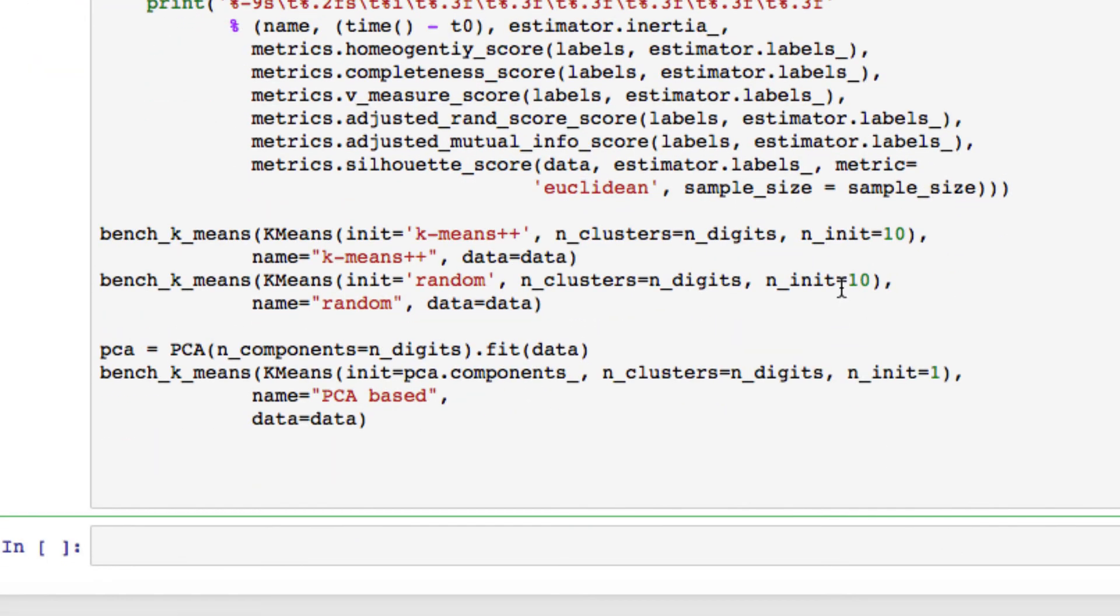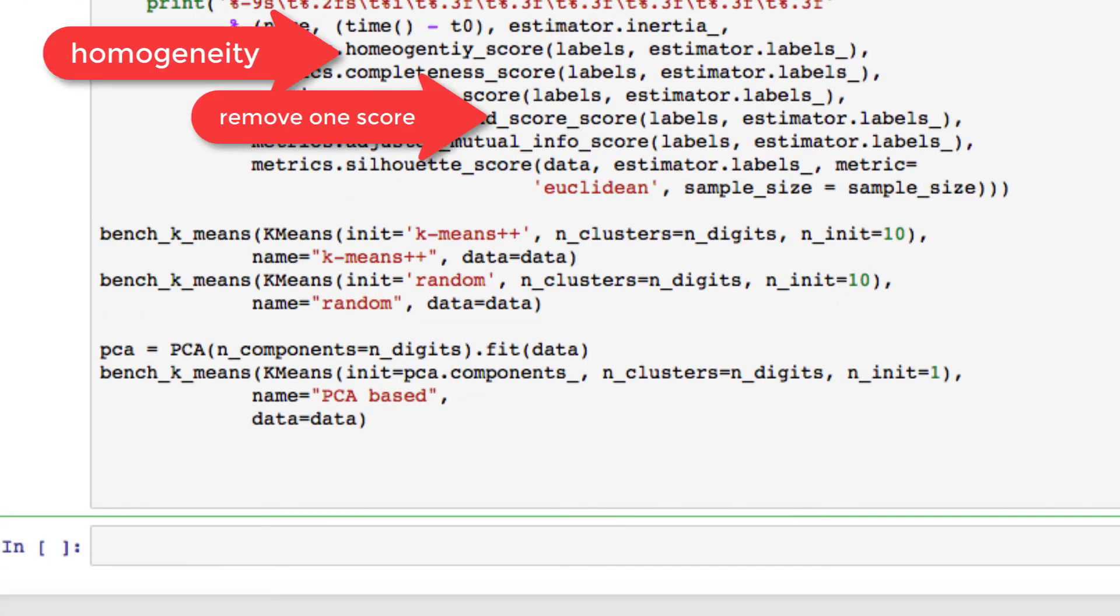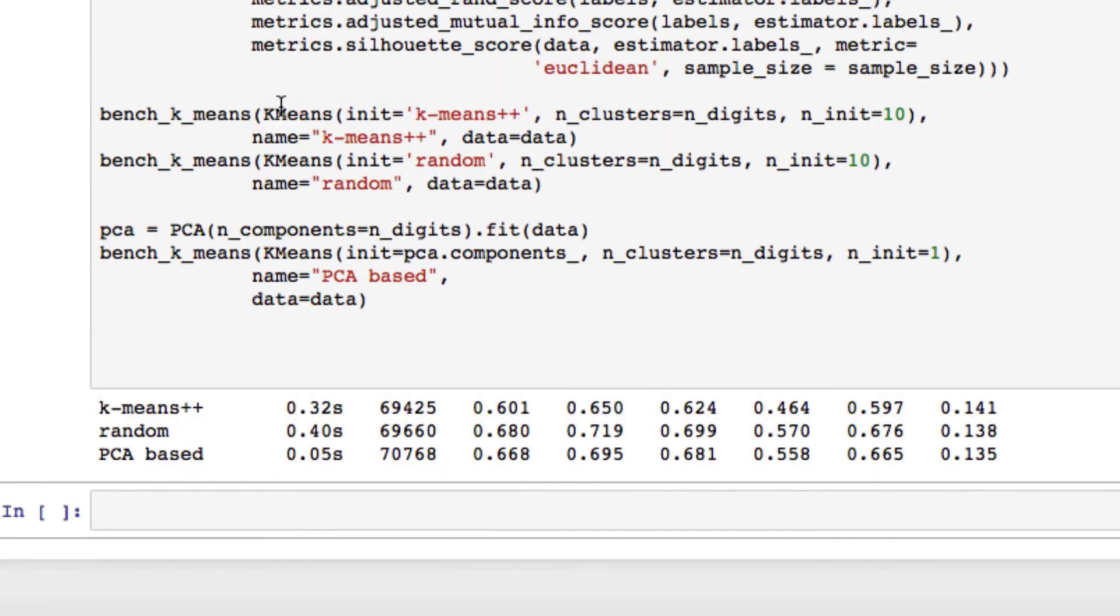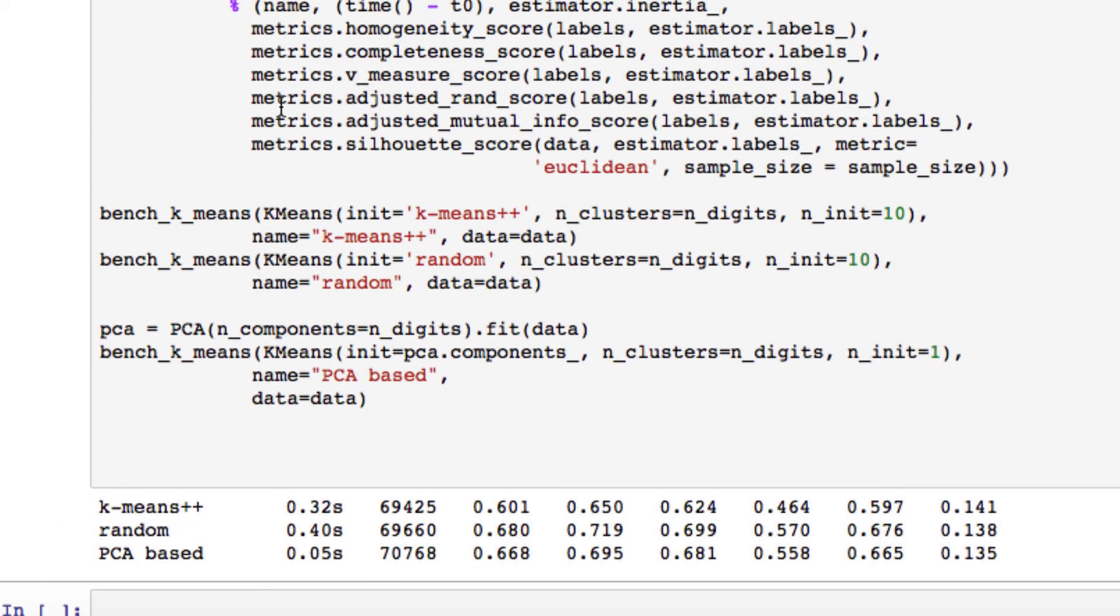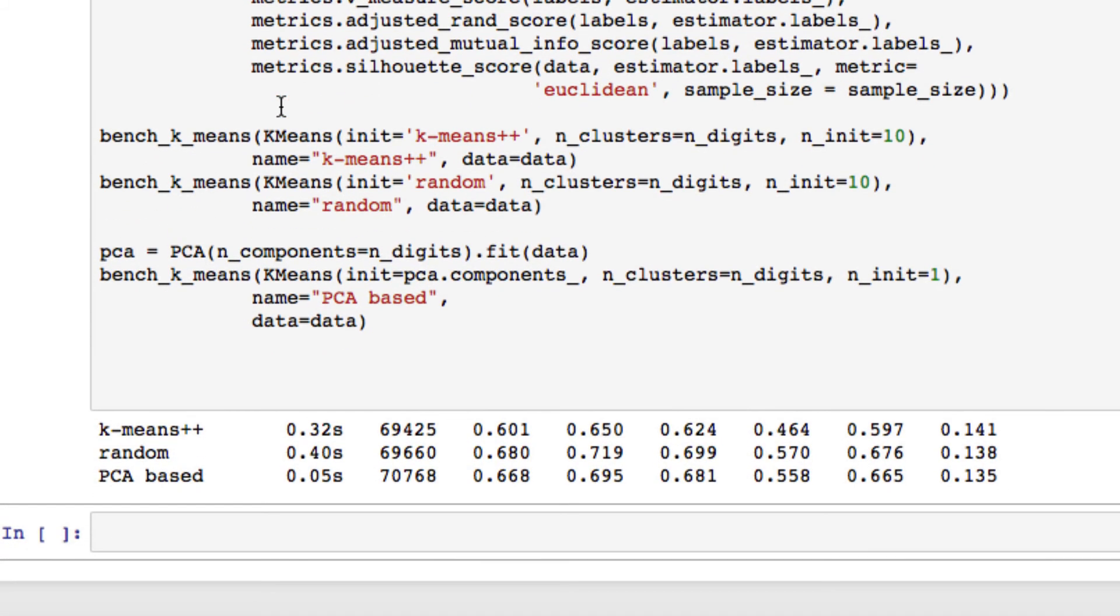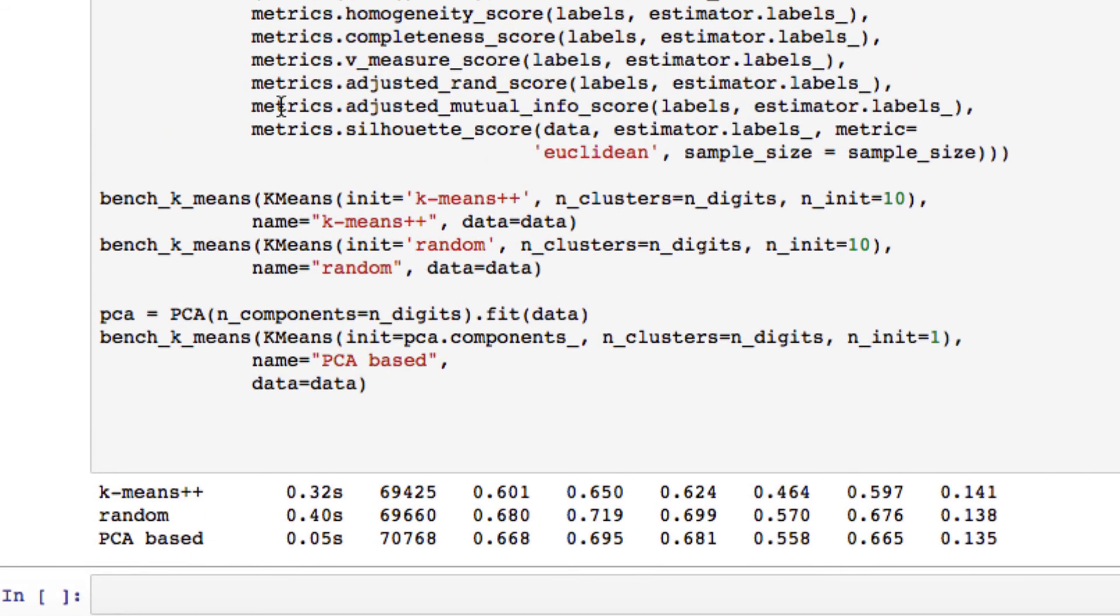All right, when you finish that, let's run it. Make sure everything's correct. Let's try and run one final time with those quick corrections. I had those misspelled metric values. And you can see we have returned our results. We have our metrics each passed in for our homogeneity, completeness, v-measure, adjusted rand, adjusted mutual, and silhouette score.